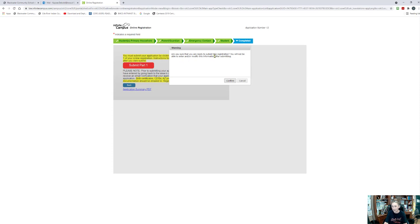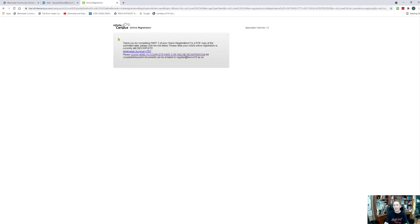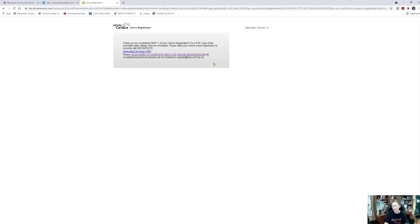It's going to ask me again, am I sure that I would like to submit this registration? Yes, I am — so I'm going to click confirm. Again, it's going to give me the option to download that application summary. I'm going to read this next part: please click here to complete part two of online registration. All completed and required documents can be emailed to register@bwcs.k12.az.us. What that refers to is again any birth certificate, CDIB, immunization records, legal documentation that needs to be submitted to the school can be submitted to this register@bwcs.k12.az.us email.